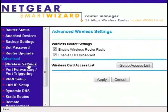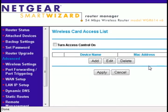If you want even more security, you can set it up so that only certain computers can access your wireless network.